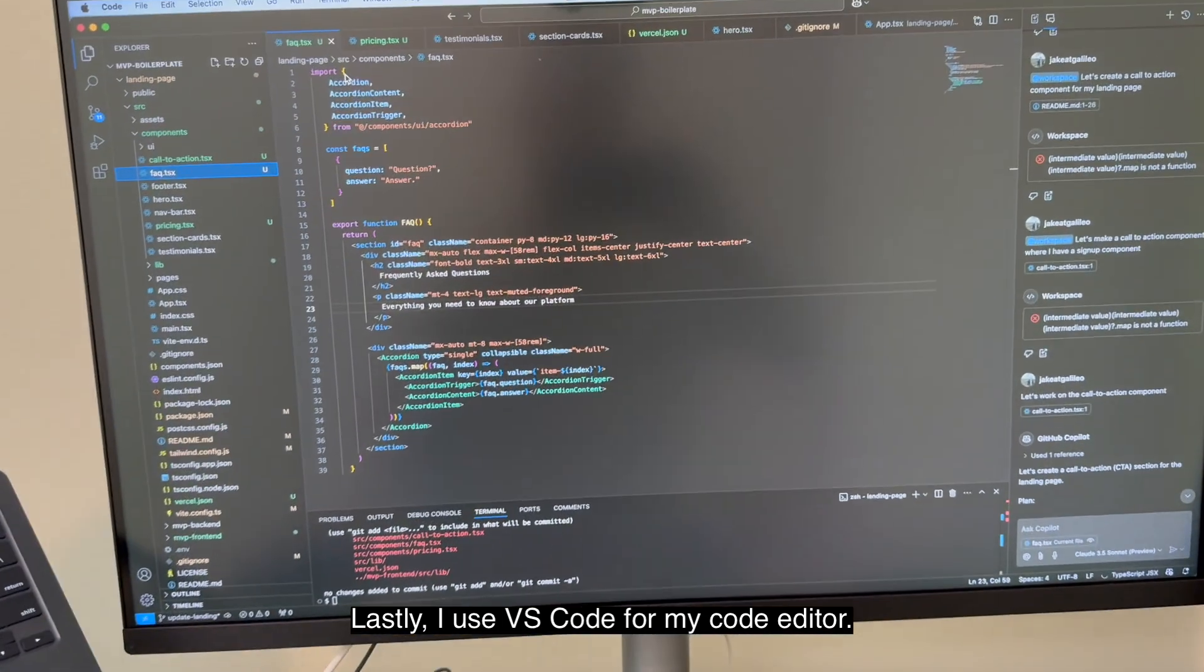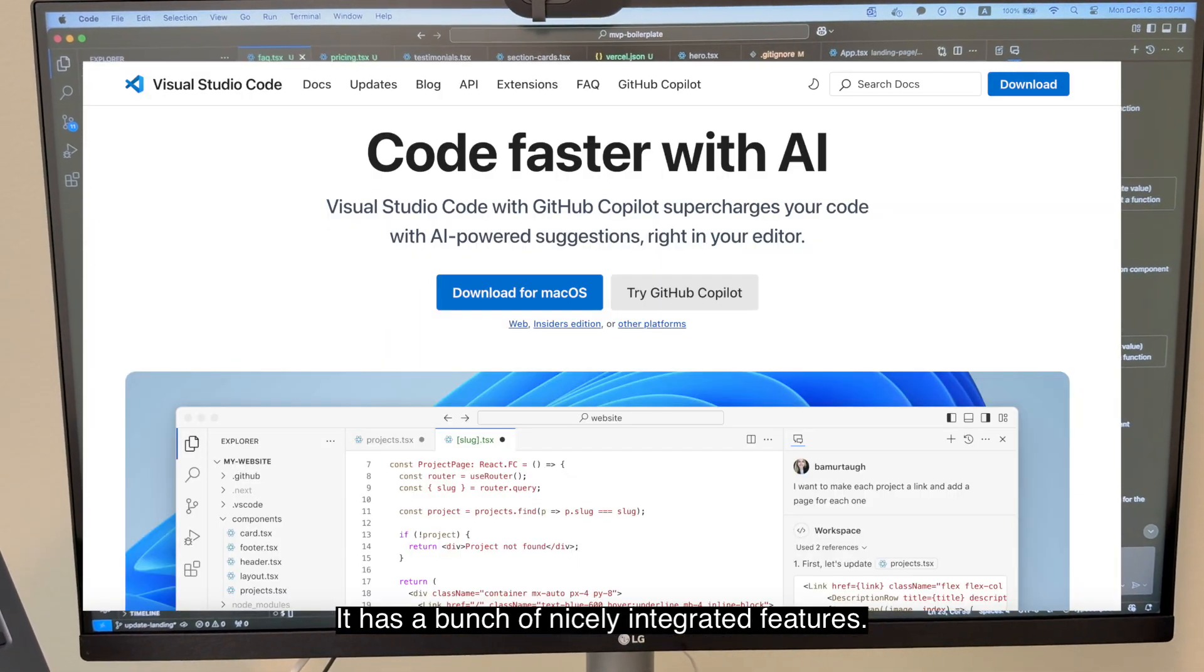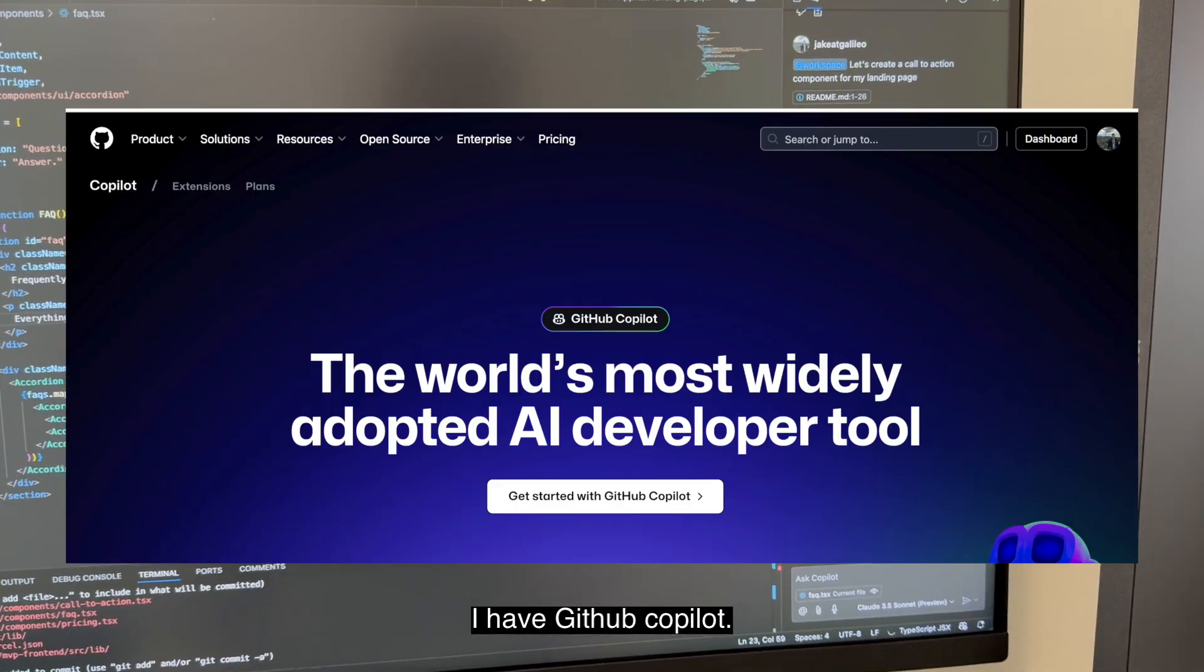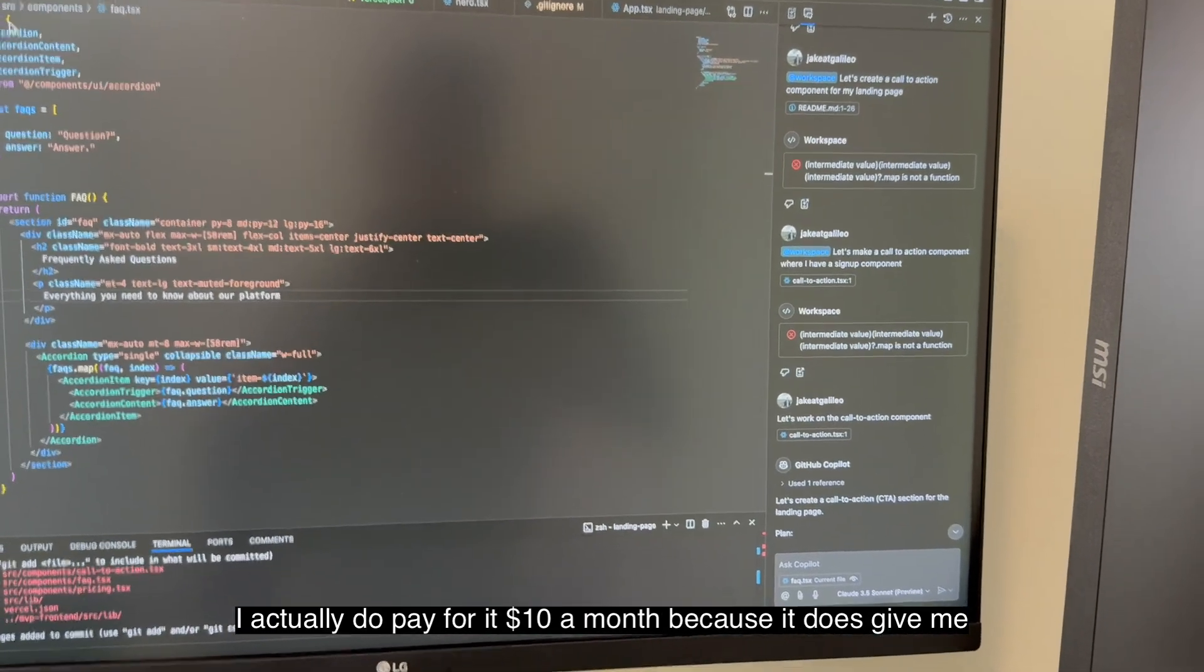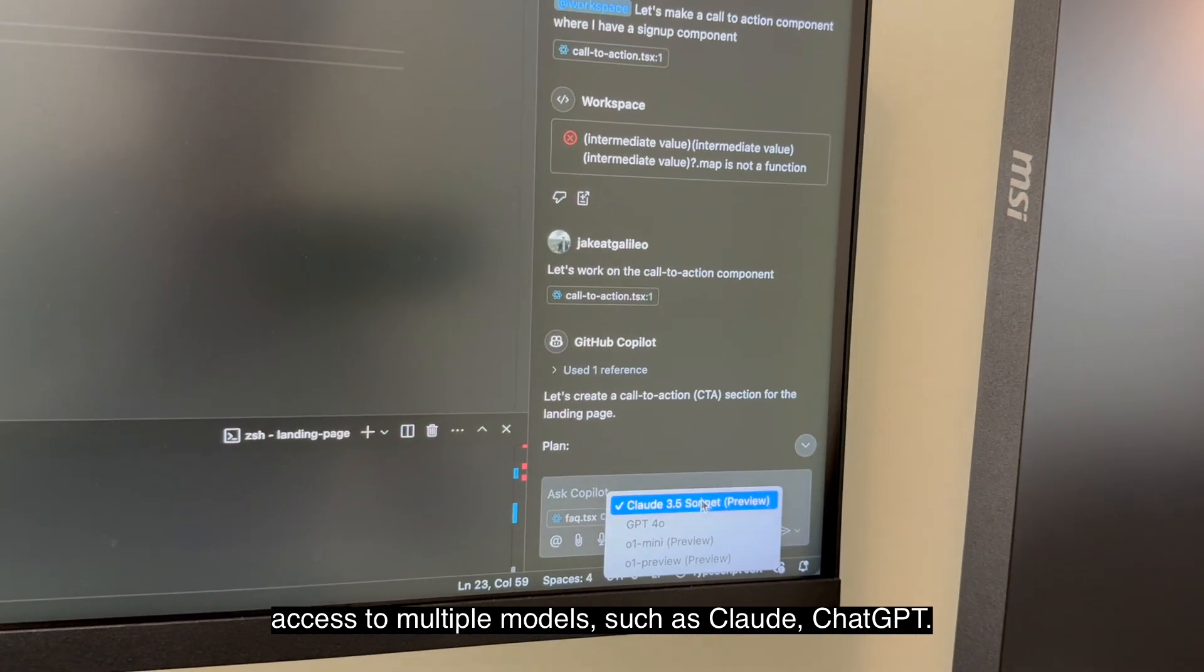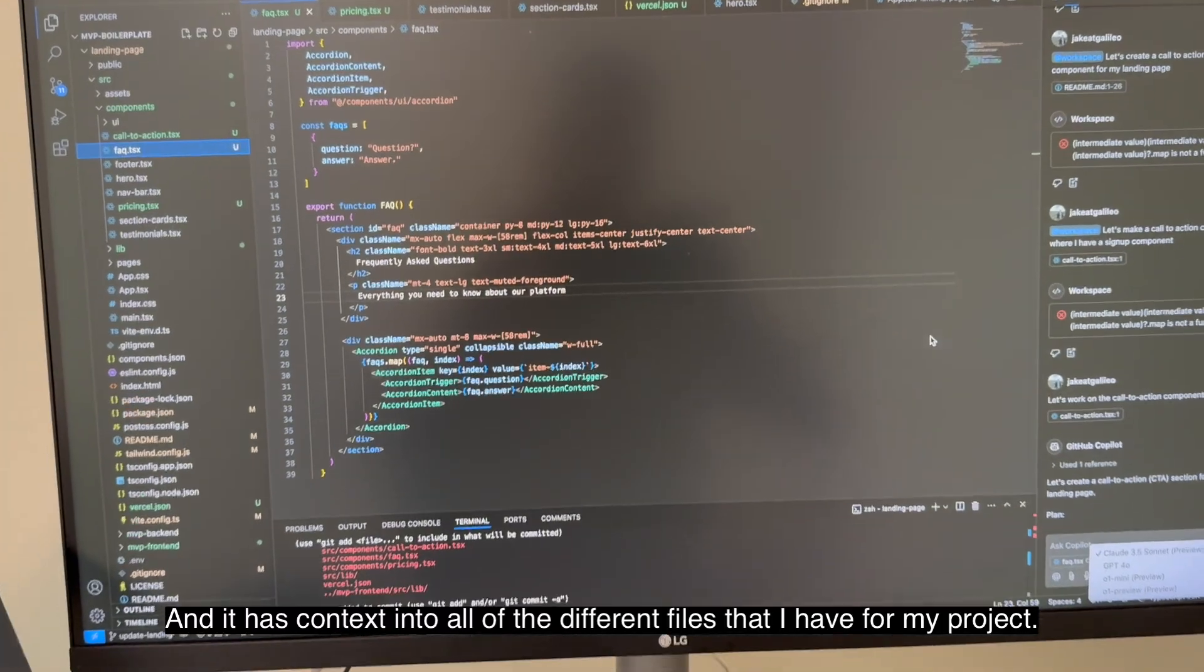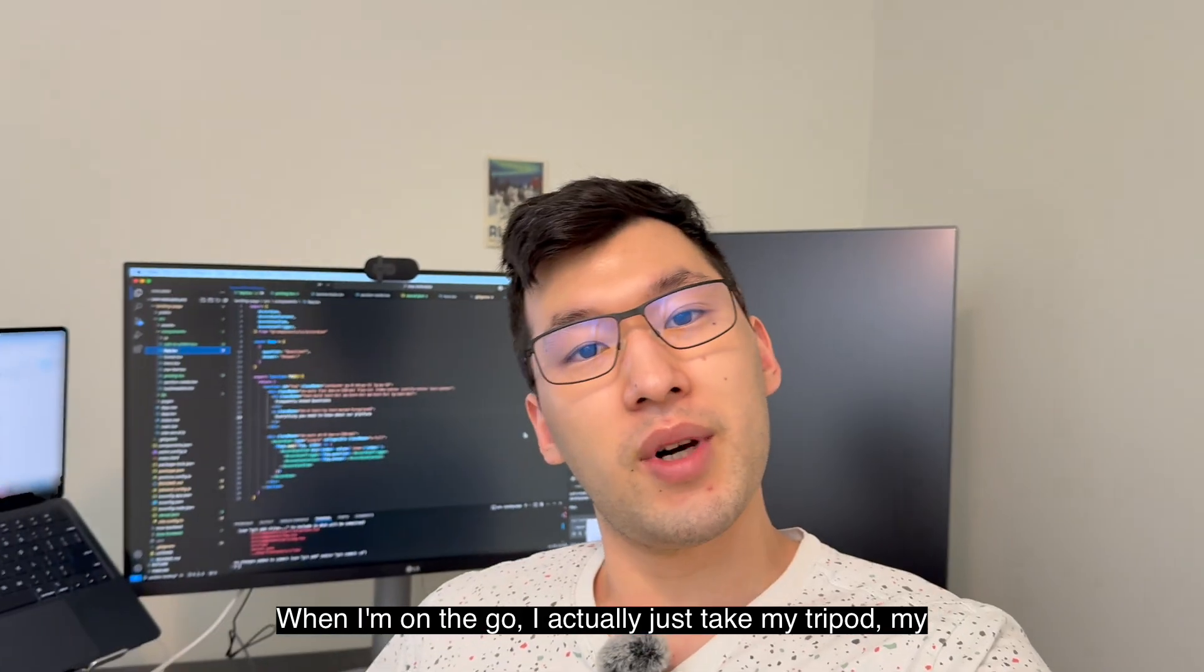Lastly, I use VS Code for my code editor. It has a bunch of nicely integrated features. I have GitHub Copilot. I actually do pay for it, $10 a month, because it does give me access to multiple models, such as Claude, ChatGPT, and it has context into all of the different files that I have for my project.